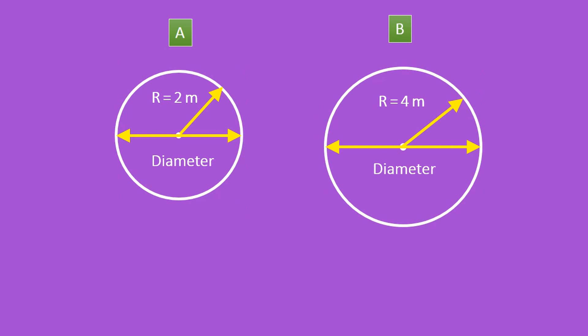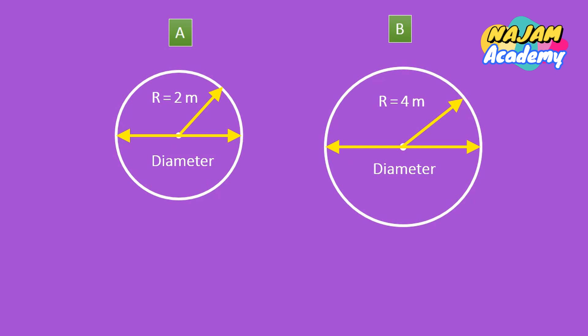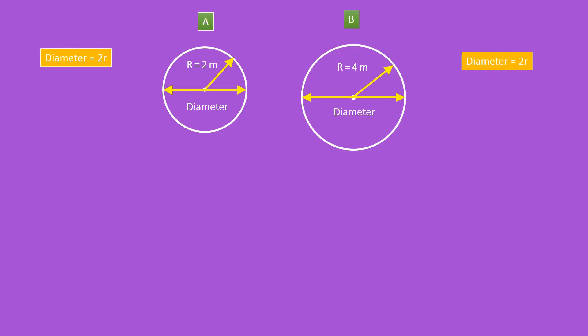The line passing through the center and touching the circle at both ends is known as the diameter. One can say that diameter is equal to two times the radius. Therefore, the diameter of circle A is equal to two times its radius, and the diameter of circle B is also equal to two times its radius.